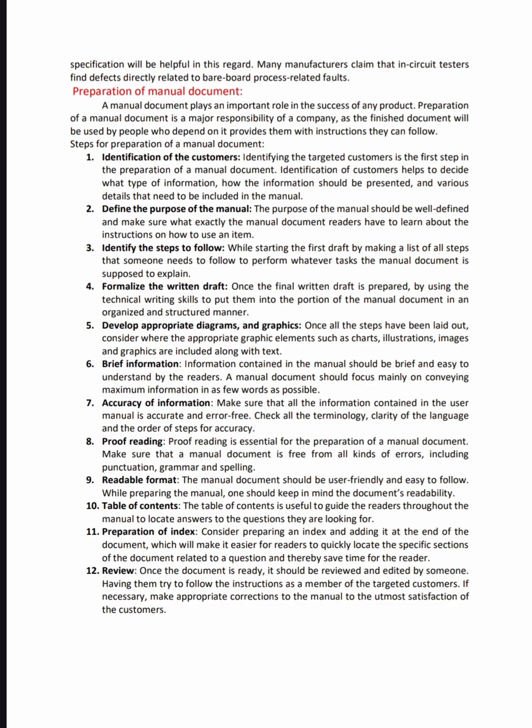Next, develop appropriate diagrams and graphics. In day-to-day life, we don't have time to read, and some people might be illiterate, so they can't understand everything written.